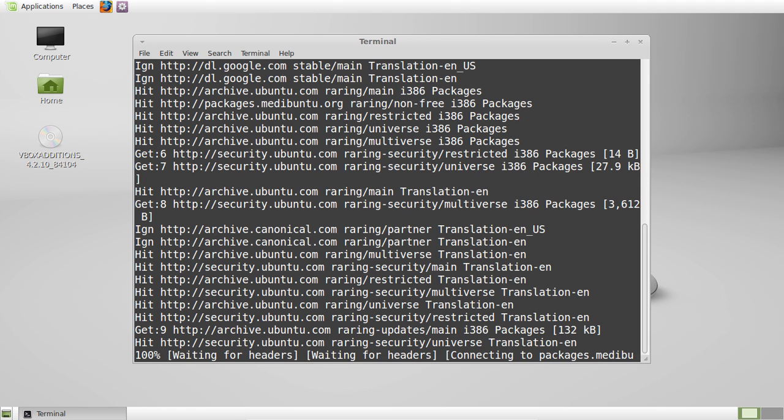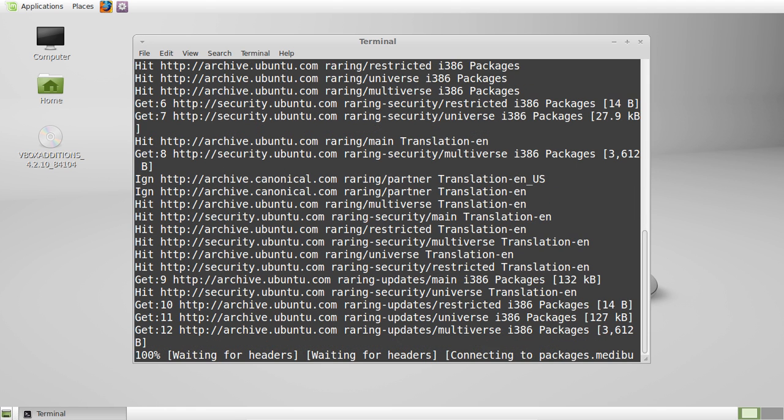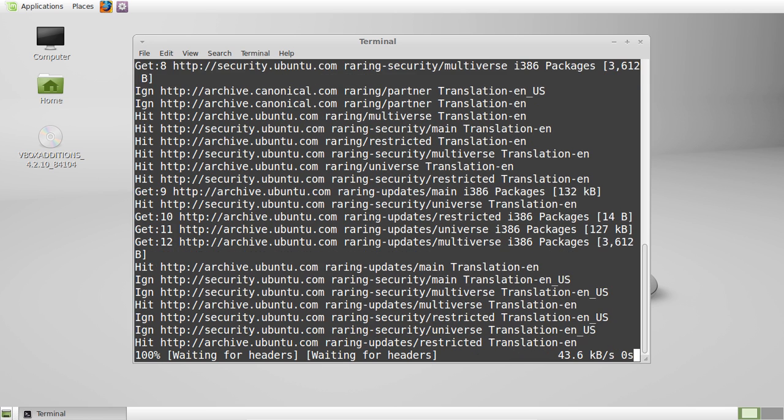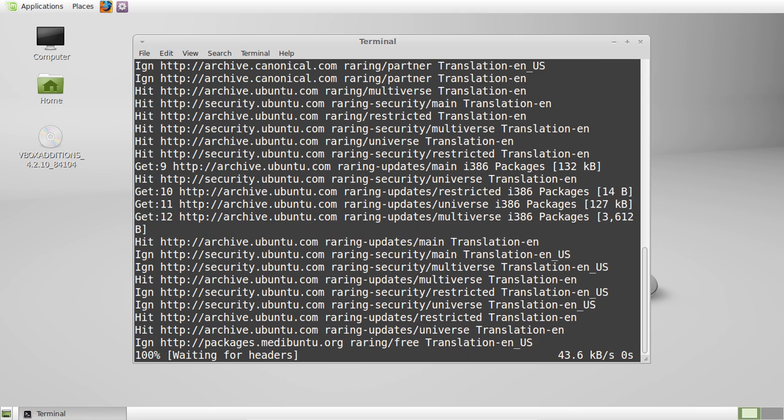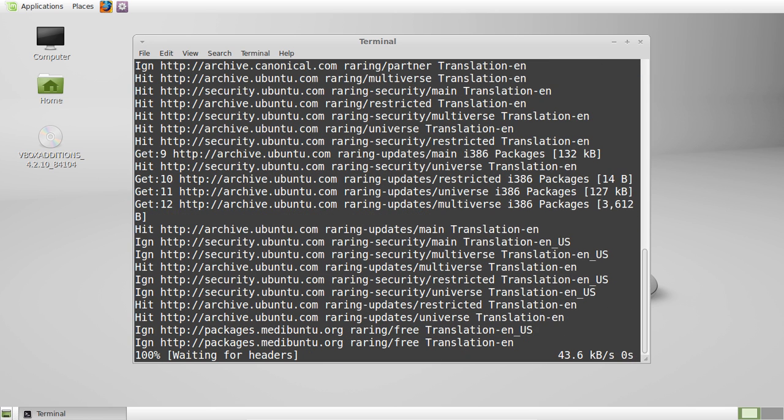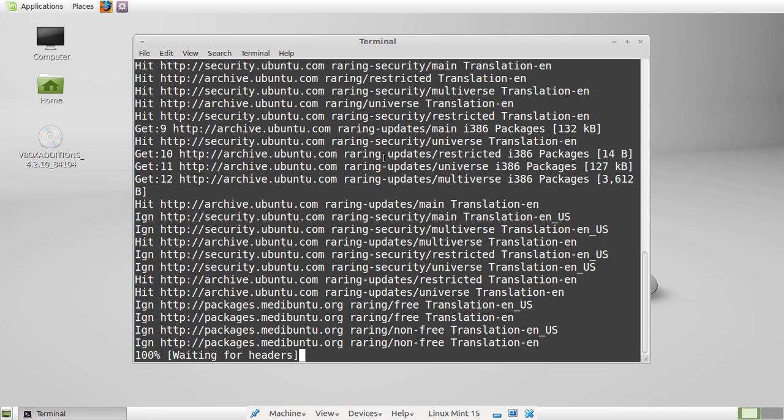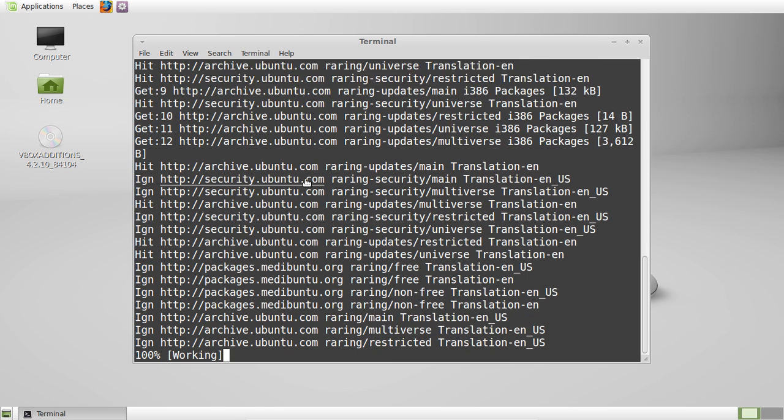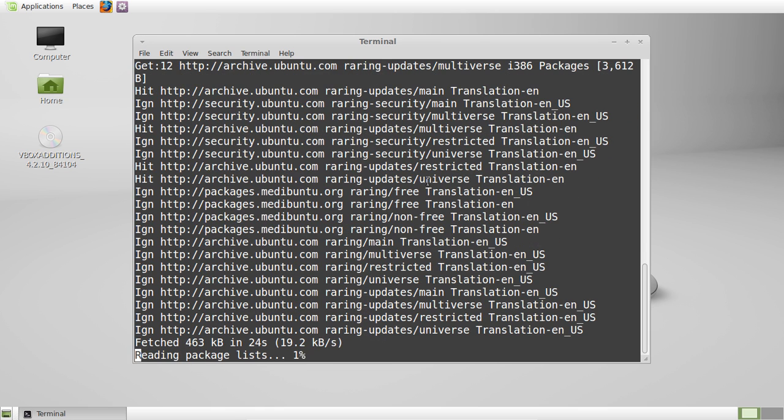That'll only take a couple of seconds really, maybe 10 seconds up to about 30 seconds generally, just depends how big your repository is. As you can see there it's pulling from Ubuntu, so it's pulling from the Ubuntu repositories just because Linux Mint of course is a derivative of Ubuntu.